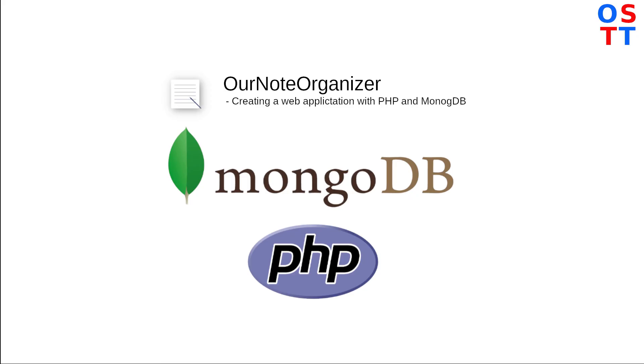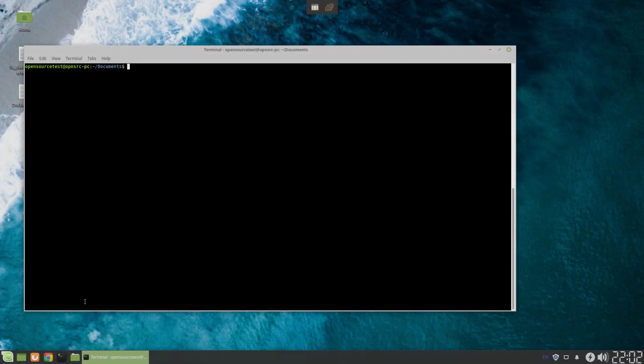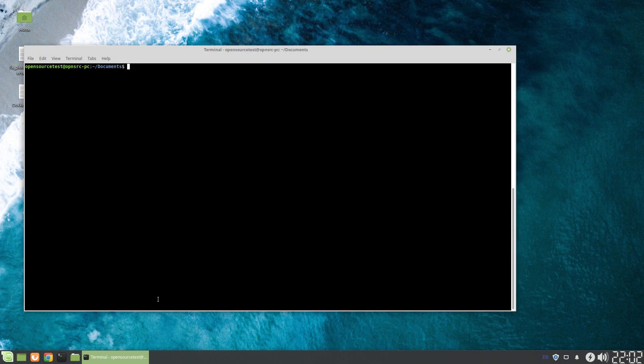Okay, so for the video today, what we're going to be looking at is a sample web application, a bit of a POC. And what we're doing is we're going to install a web application that I made using PHP with a MongoDB backend.